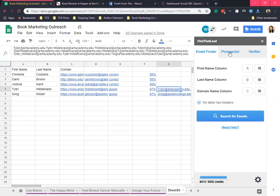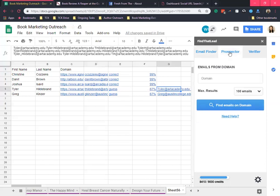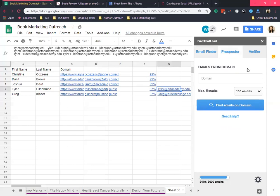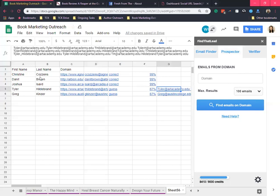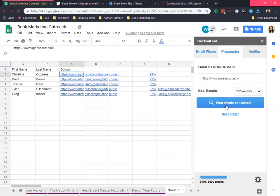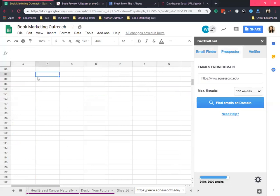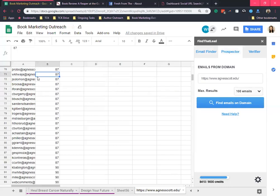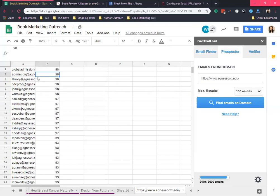Next is prospector. This is similar to the domain search. You insert the domain name here and Find That Lead will show you a list of the emails that you can find. Let's try Agnes Spot dot edu. Find emails. What it did is it created another spreadsheet for that domain search. There are 100 emails here from that domain, and it also shows the confidence score in the next column.